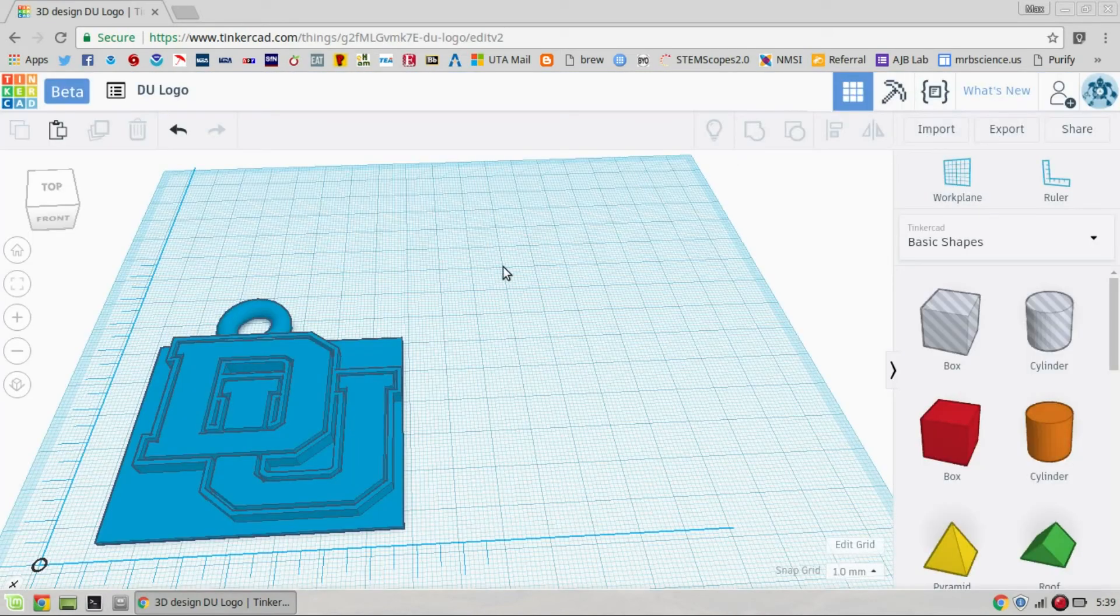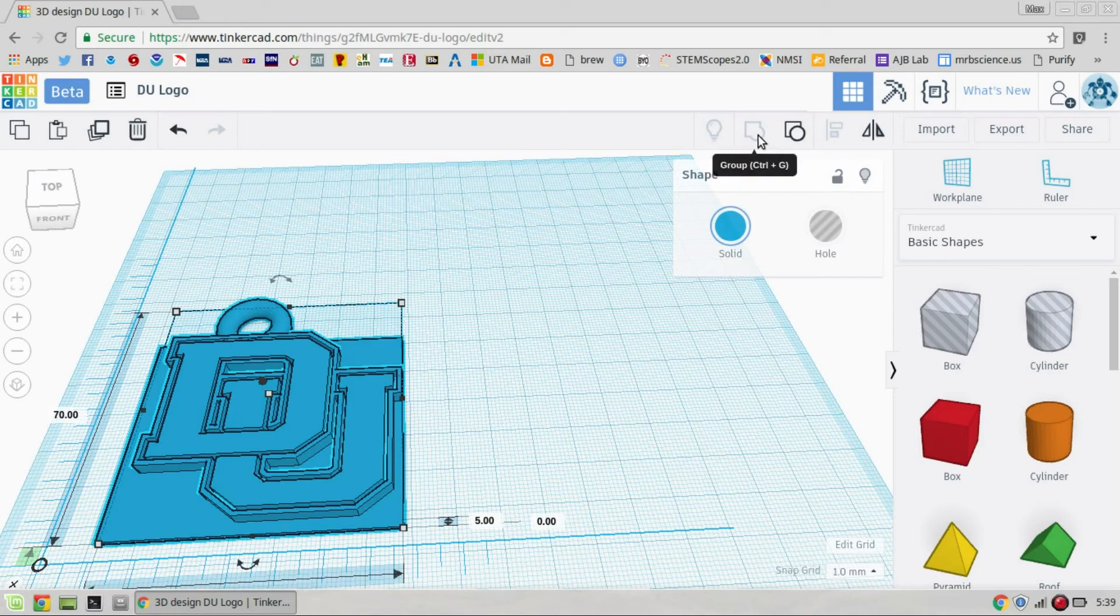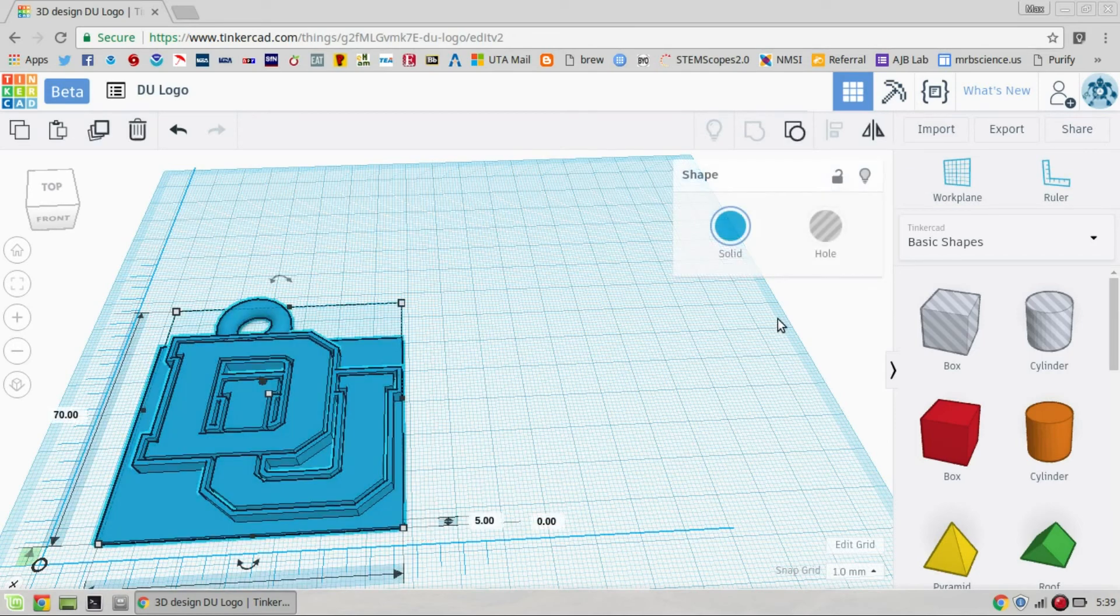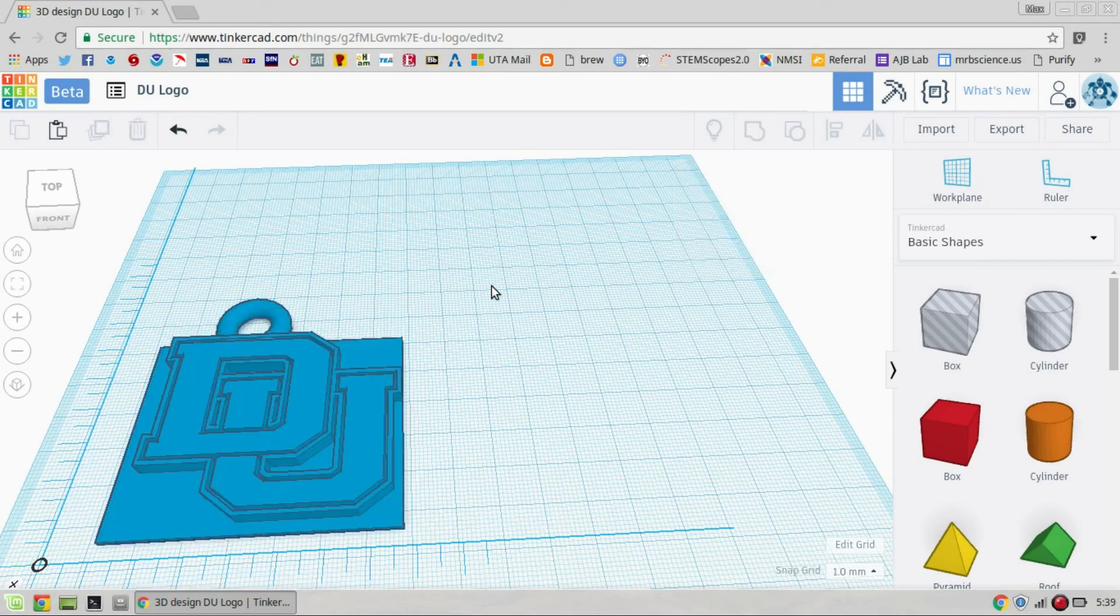Another way to avoid that is to make sure that you click up here to group it. This little button, you highlight everything that you want by clicking and dragging. And then click on group and it'll group it all together. This one's already grouped together so it won't let me select it.